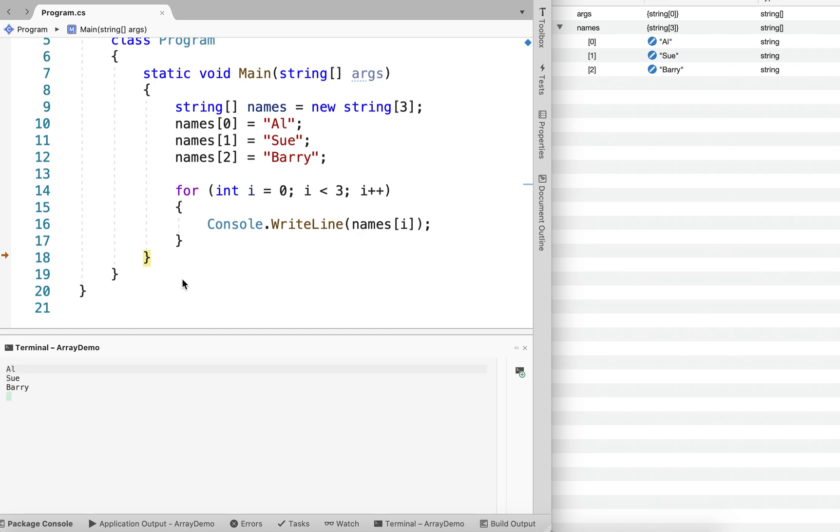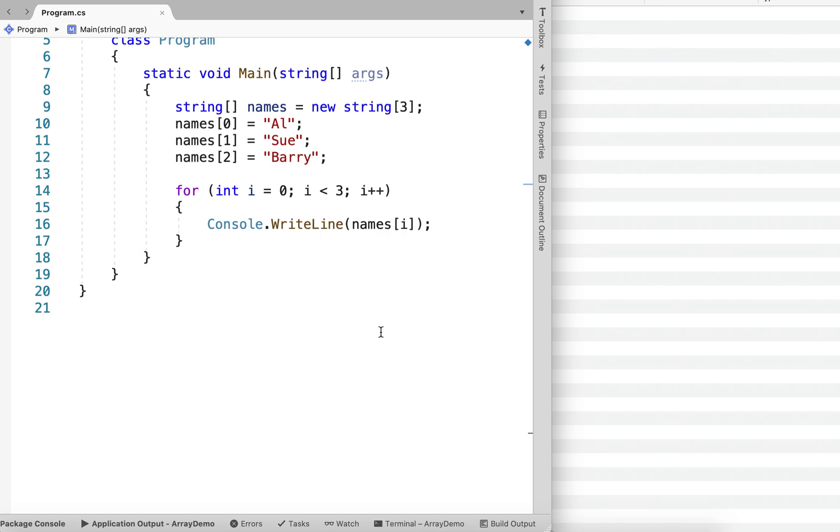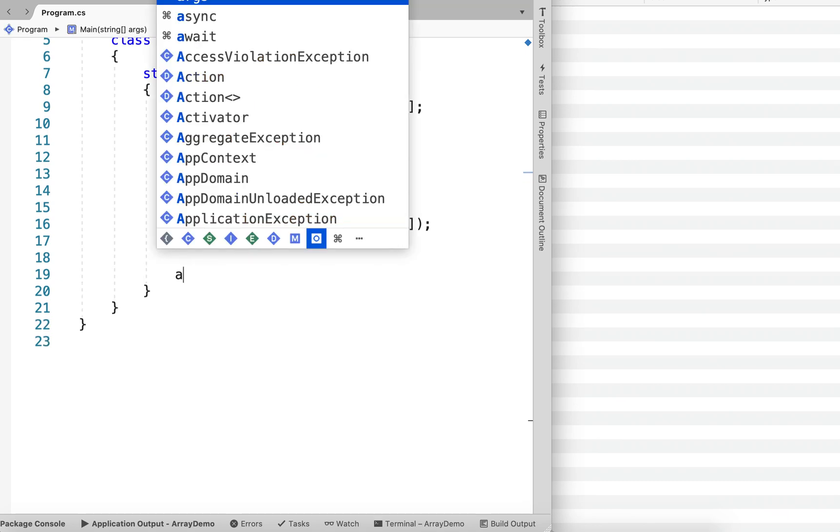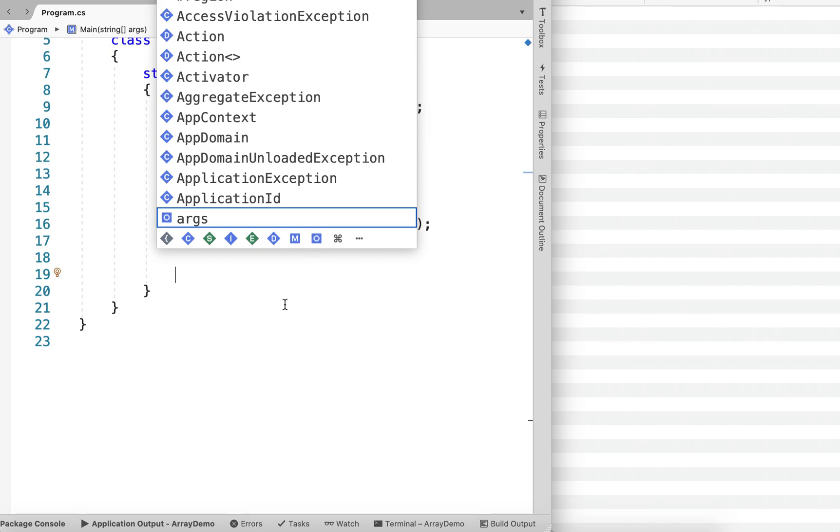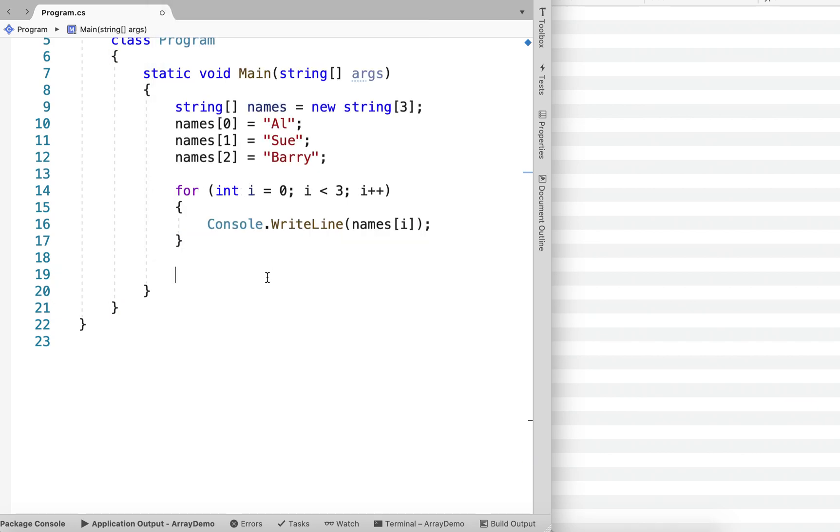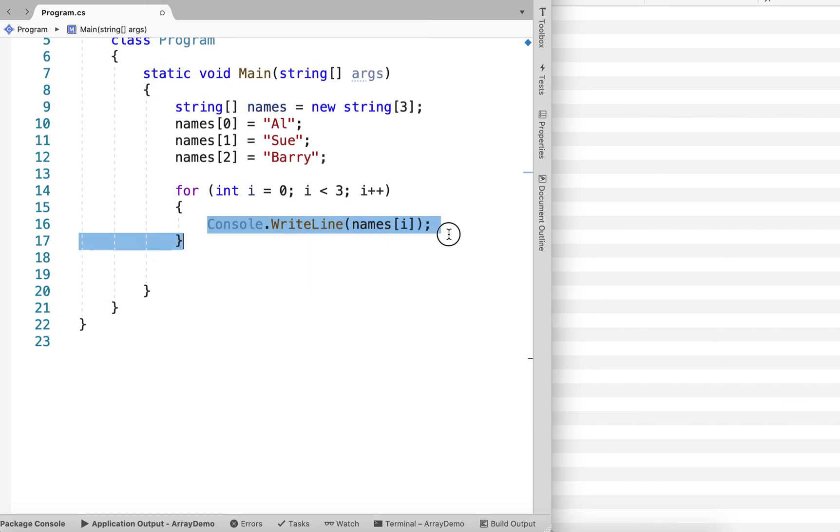So a really convenient way to have lots of variables in our code and process, or run through each value. And just like we've output the element, we can also assign values to the element as well.